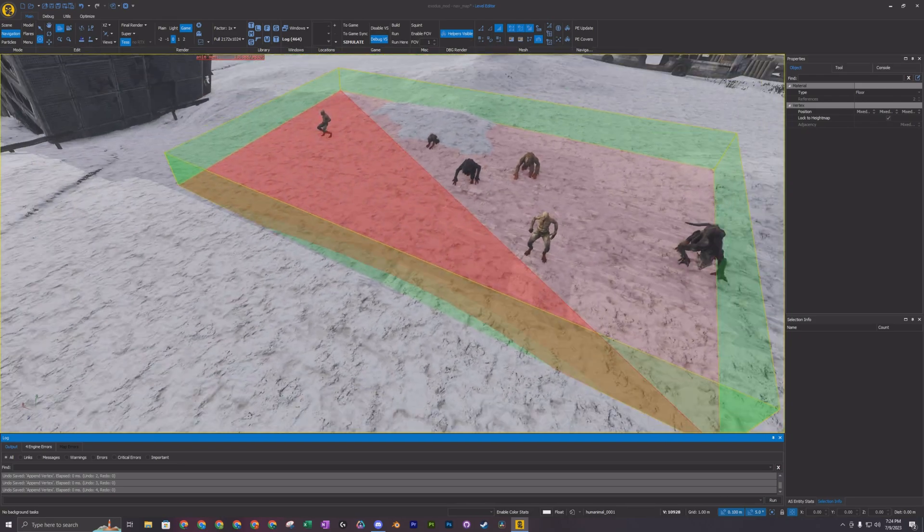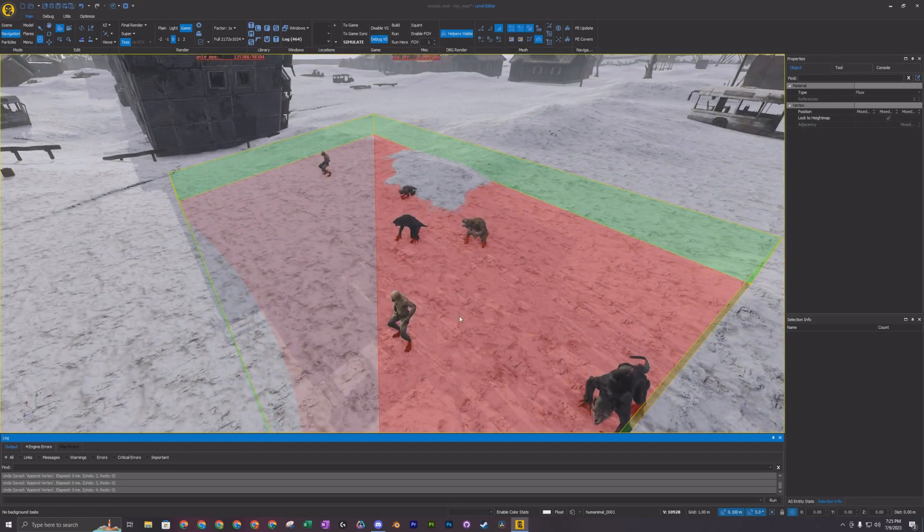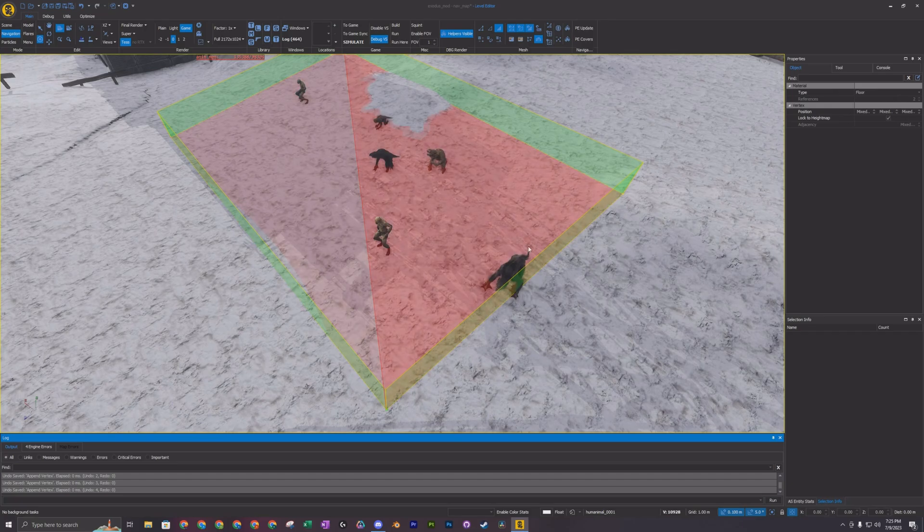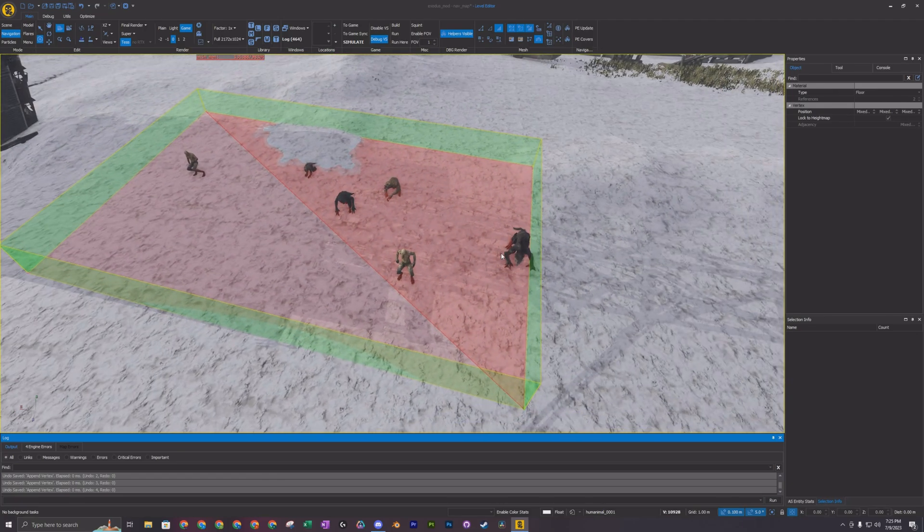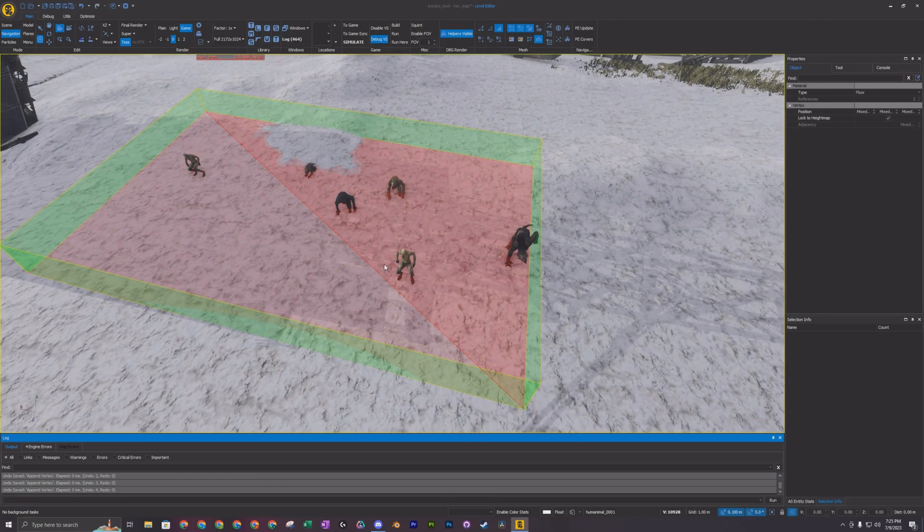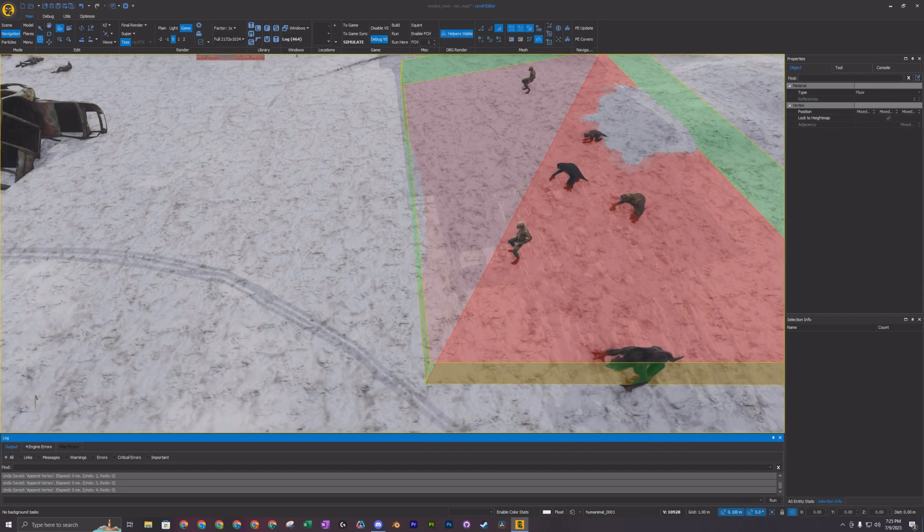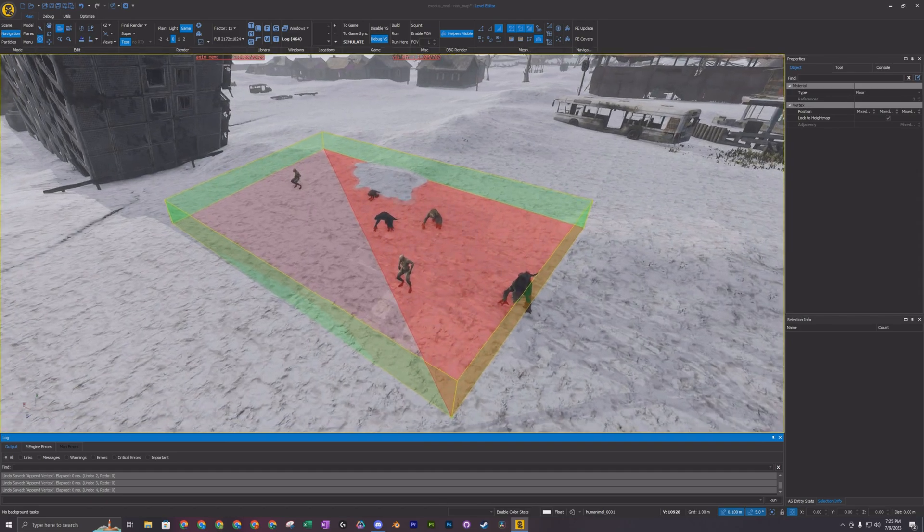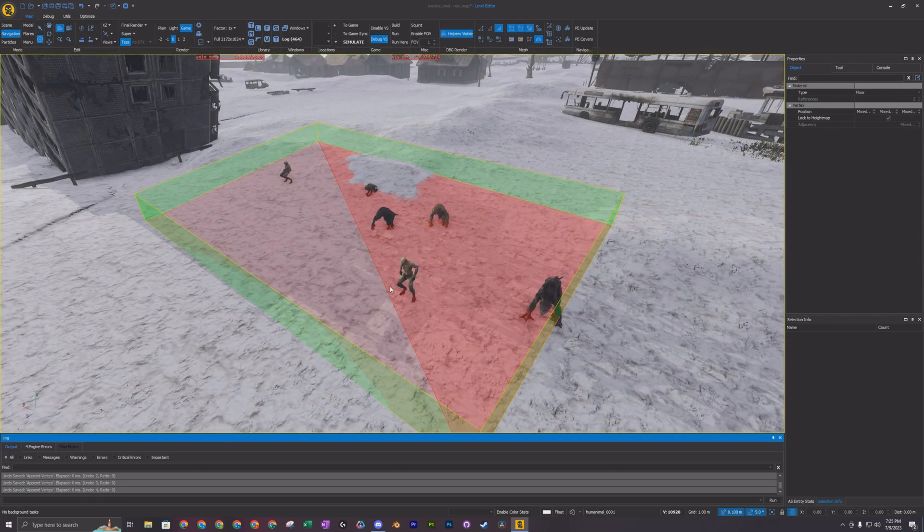The green is like the borders. The red is like essentially the pathing area for the AI. And so what you want to do is you want to add like essentially this line right here is a vertice.